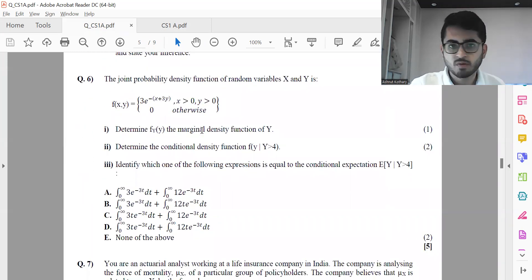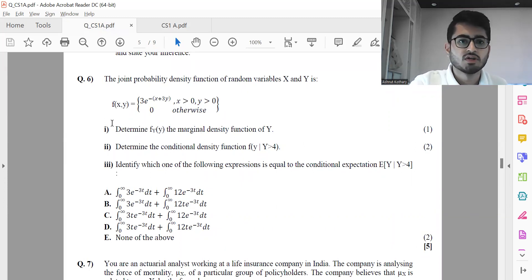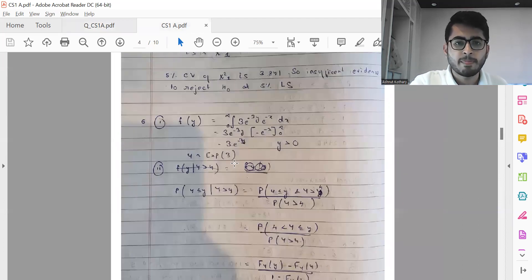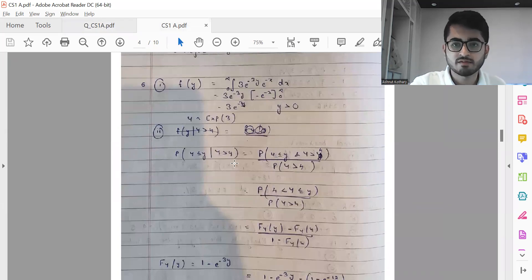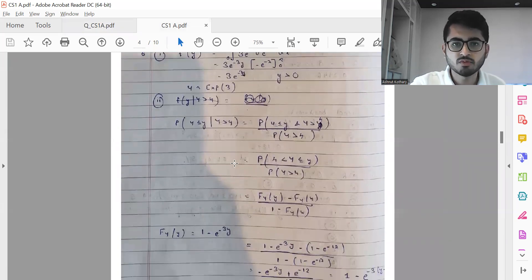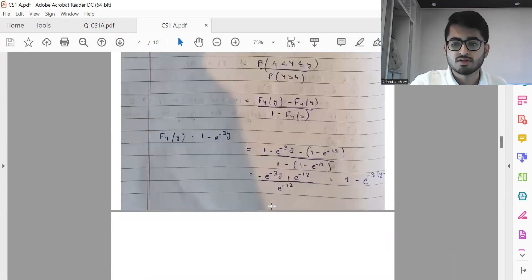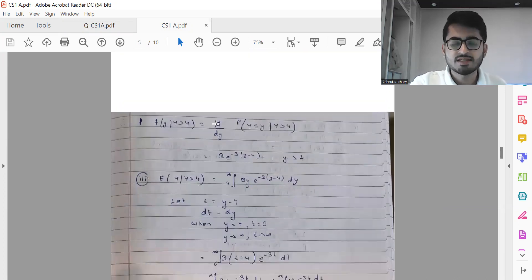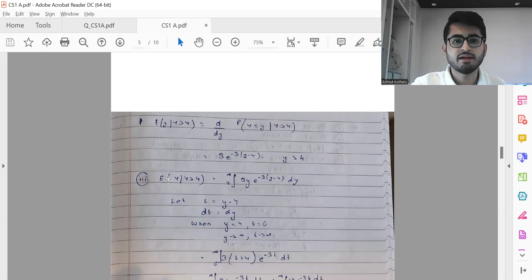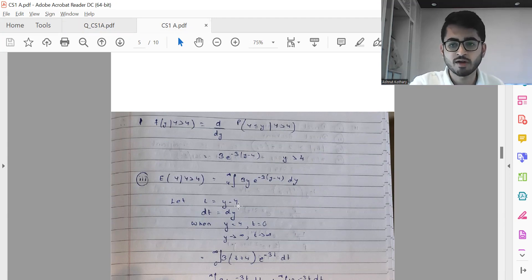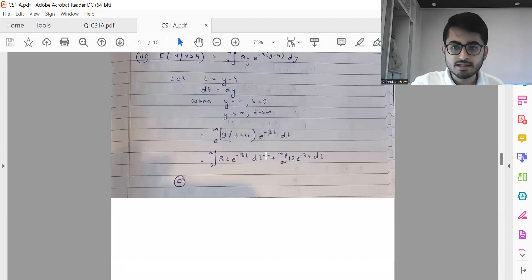Question six is a typical question that has become standard for CS1 IEI exams. Part one comes out to be 3 to the power minus 3Y — that's an Exponential(3) distribution. For part two, starting with the CDF and differentiating gives the PDF as 3e to the power minus 3(Y minus 4) where Y is greater than 4. Finding the expectation requires integration by substitution with T equal to Y minus 4, and the final expression matches option C.